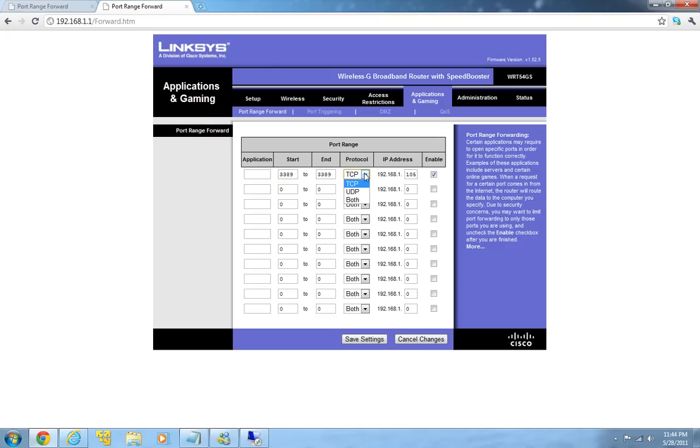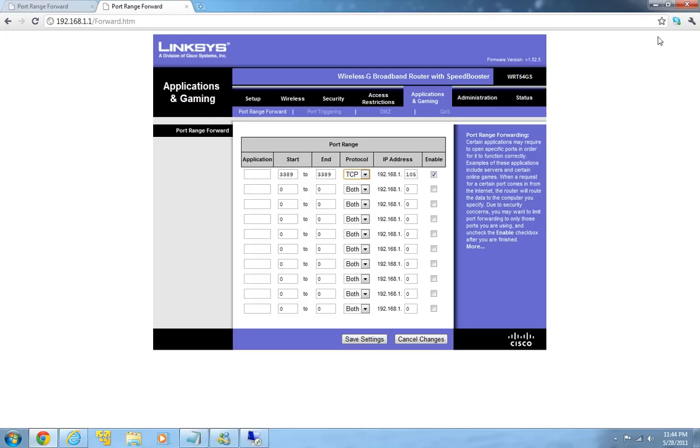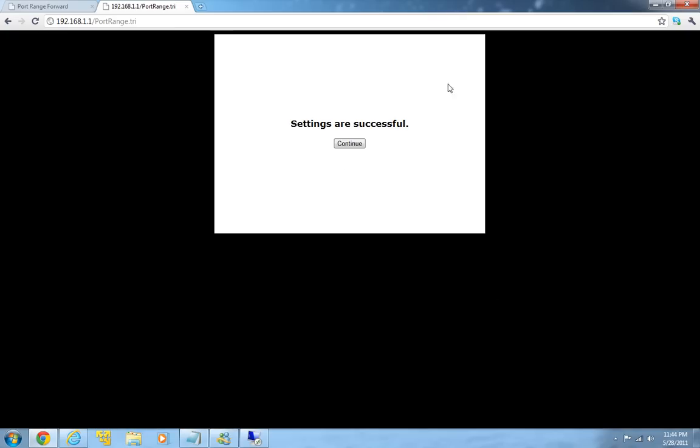And the protocol we will be using is TCP, as Windows desktop only accepts TCP protocol. And here's the port IP address of my computer so that I can access it from other computers. After this I can just save the settings. And then the settings are successful.